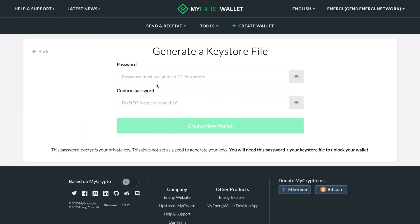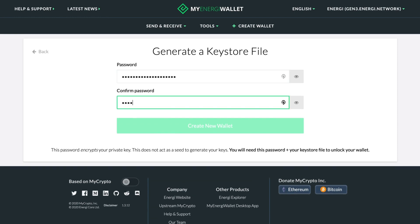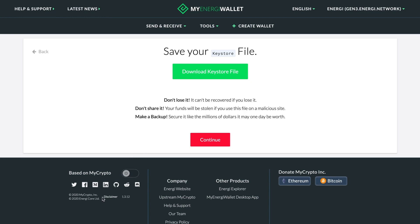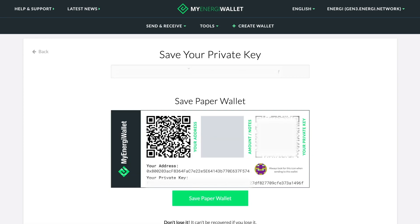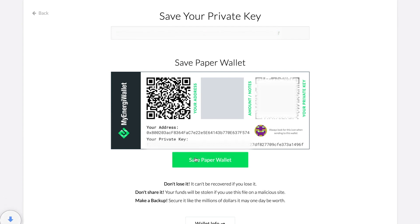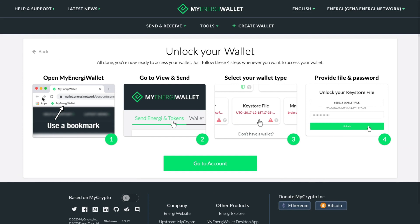Now let's generate a strong password and save our key store file and our paper wallet somewhere safe. Don't let anyone else see your paper wallet, because it could be used to access your funds with your private key. We'll bookmark MyEnergy Wallet for future reference.